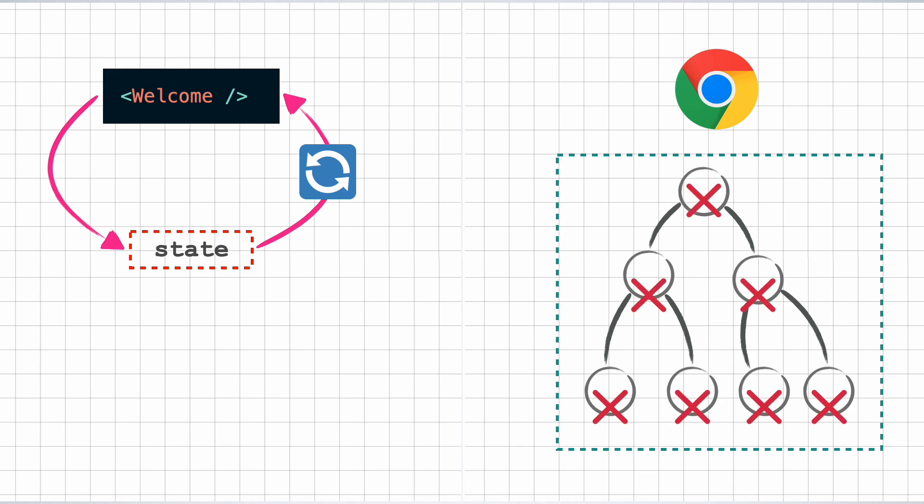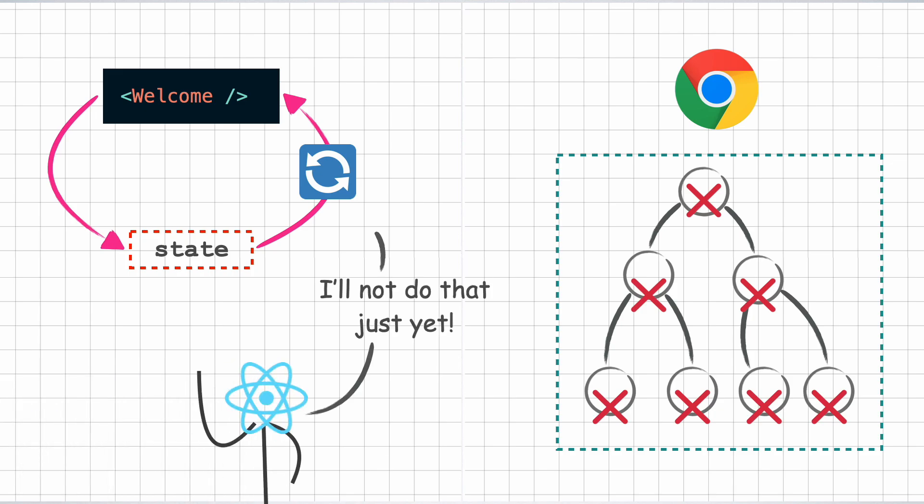Interfacing with the DOM and making changes to it is a costly affair and React will do everything within its powers to make as little DOM modifications as possible. And this is where the reconciliation algorithm comes into the picture.